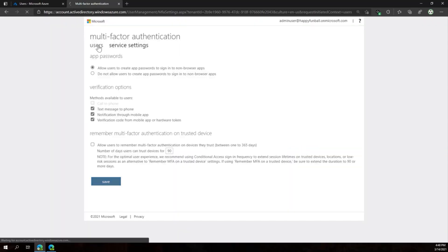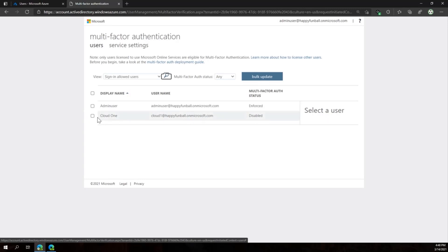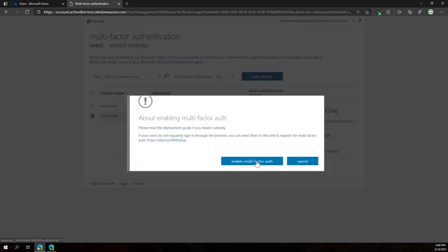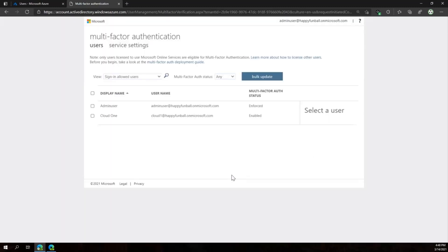We also have to make sure that the user who will be using App Passwords has MFA Multi-Factor Authentication enabled. Let's go ahead and do that now. Now our user is ready to create and use App Passwords.